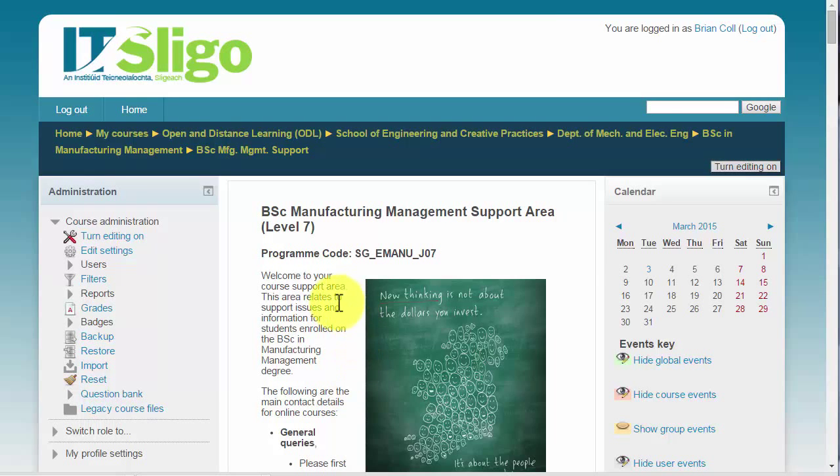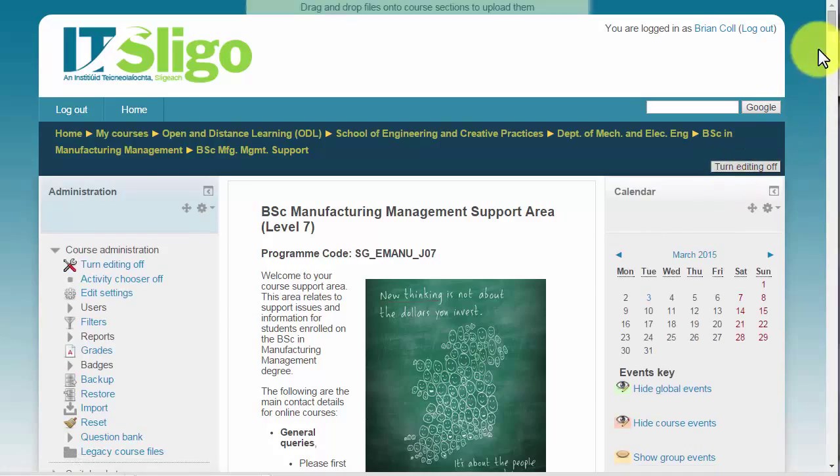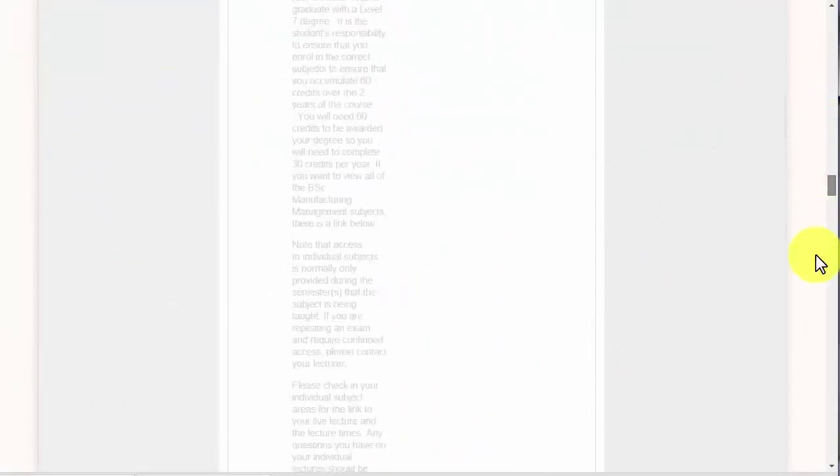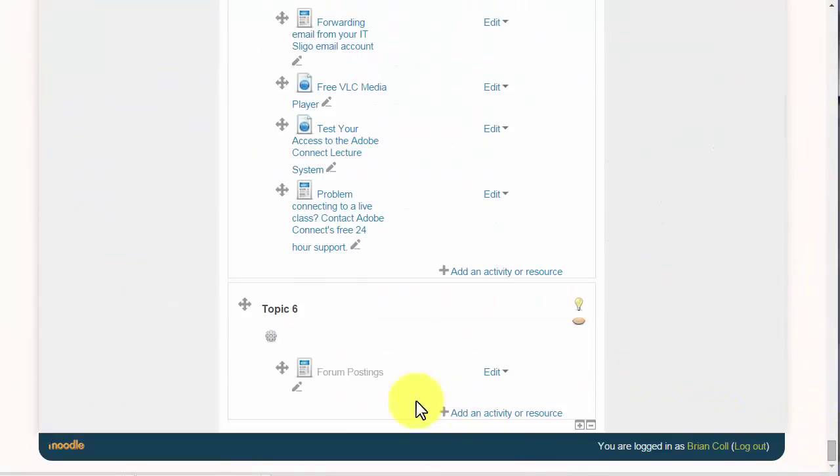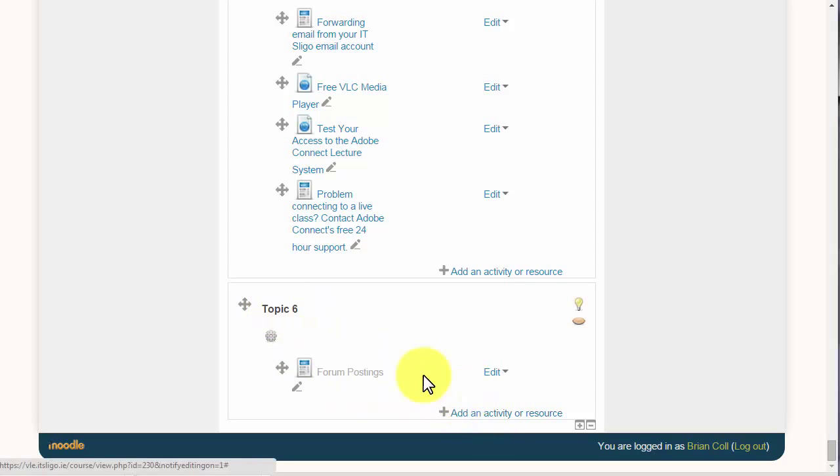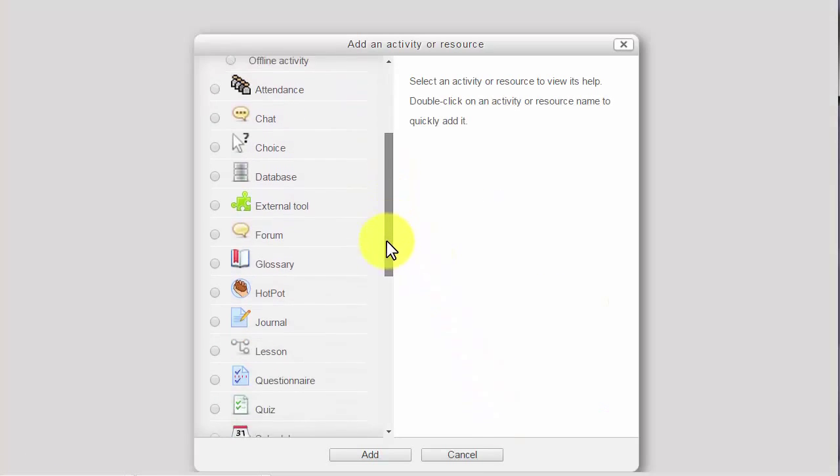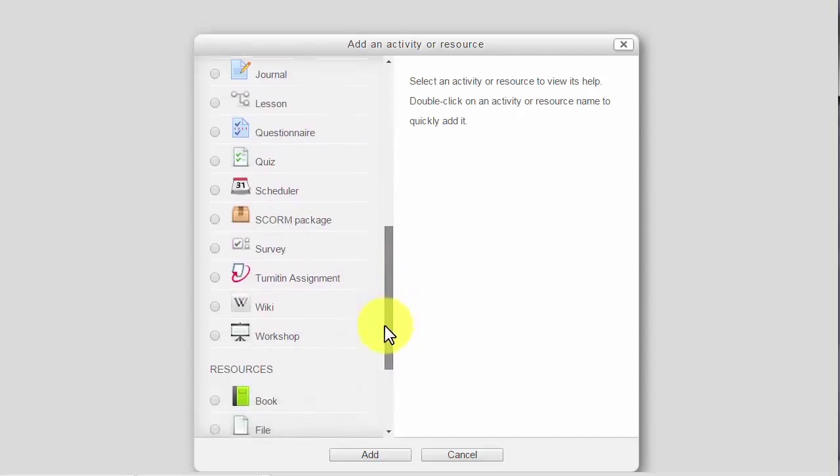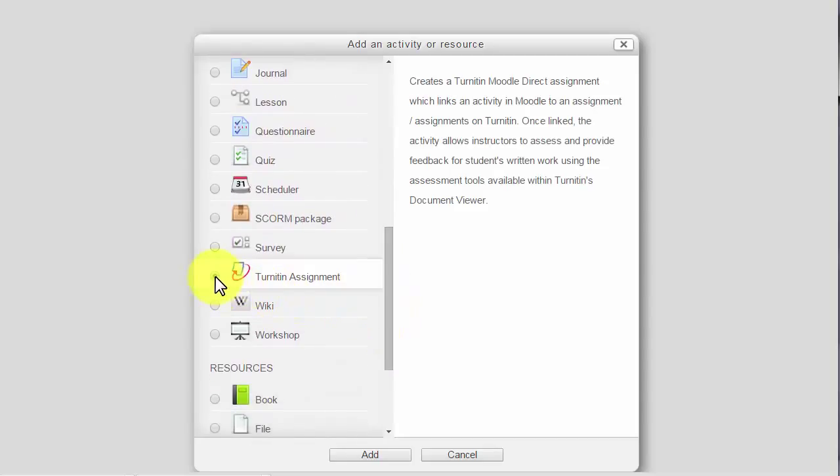This is a short video to show you how to set up a Turnitin assignment on Moodle. So you go into your Moodle page where you want to set up the assignments and make sure editing is on. I'm just going to scroll right down to the bottom here and I'm going to go into this area and set up the Turnitin assignment. I want to add an activity for the students and you see all the activities are listed here, but we want to scroll down and use this Turnitin assignment.